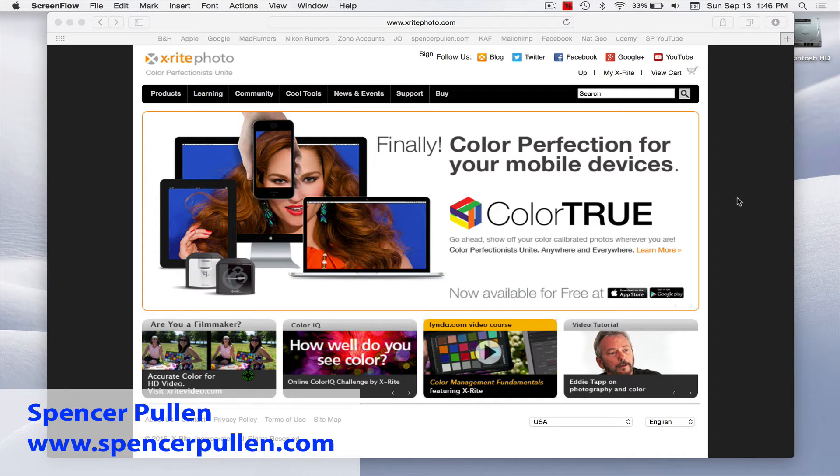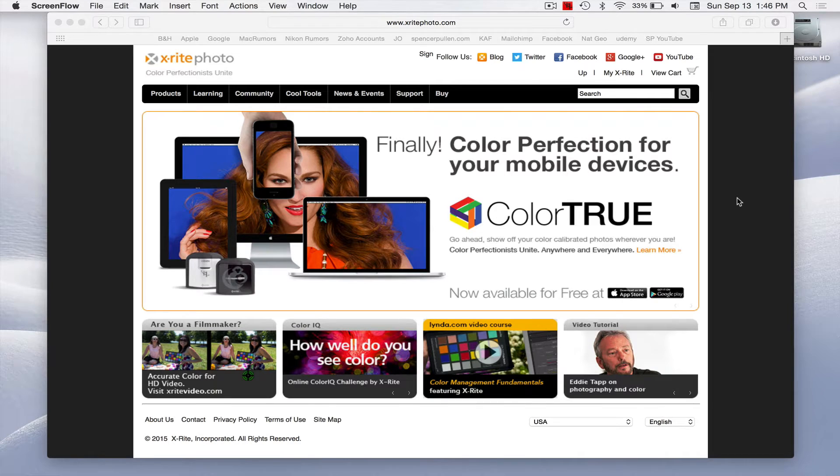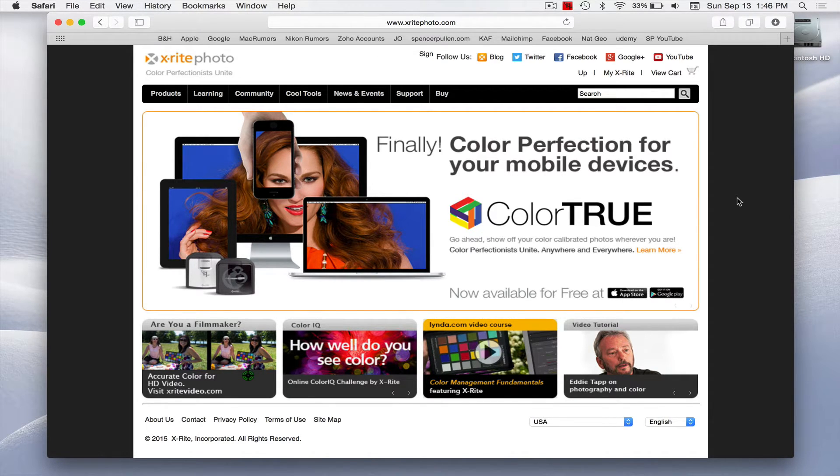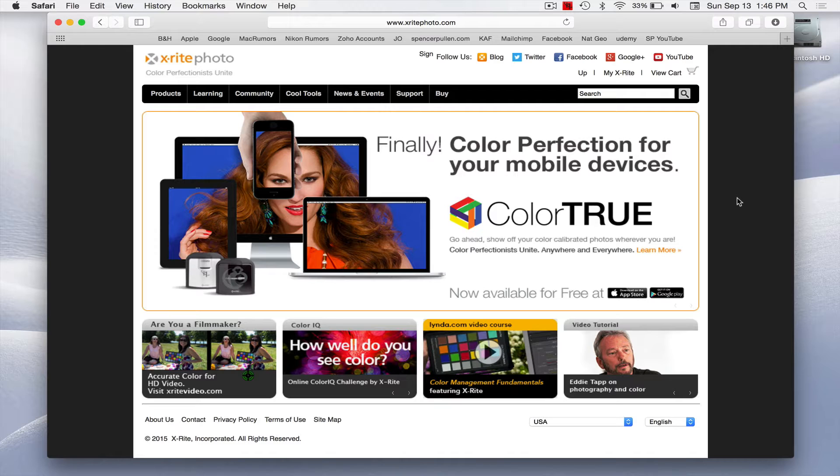Hey everybody, Spencer here. In this little webinar I wanted to show you how to calibrate your monitor because I've been getting a lot of questions and emails about this. I go over this in my elements class and everybody's not too sure what to do, so I thought I would go ahead and just do a quick little video on this.